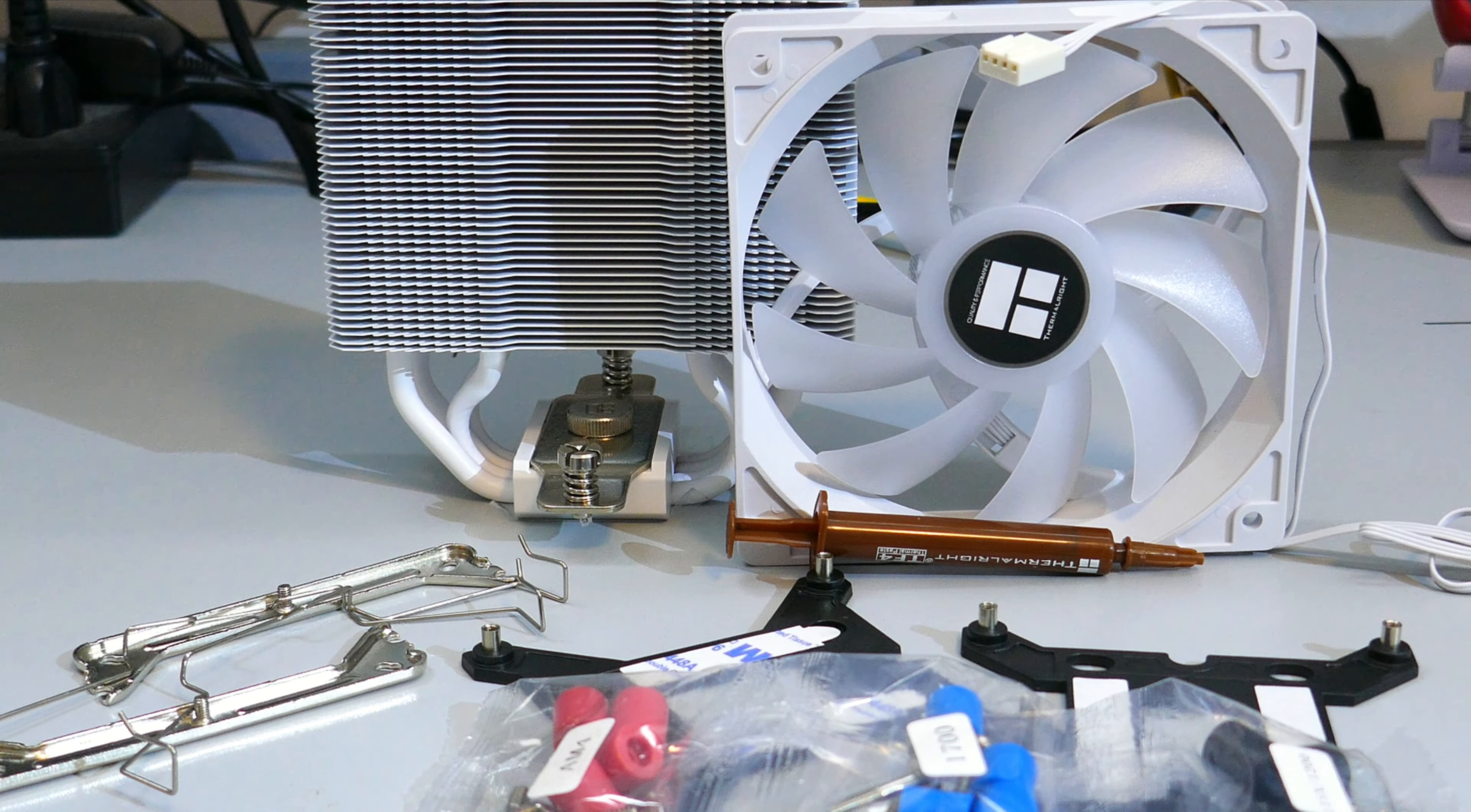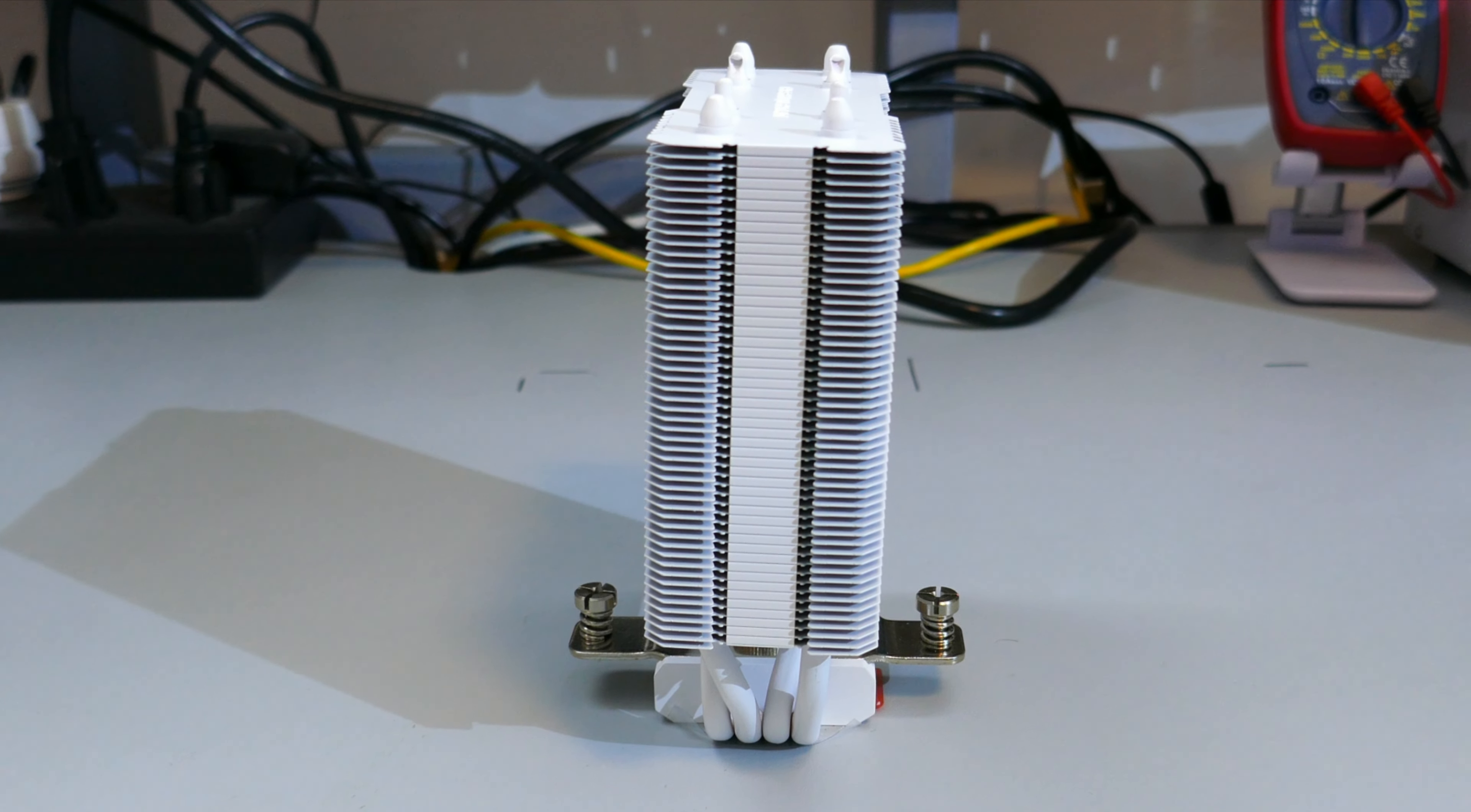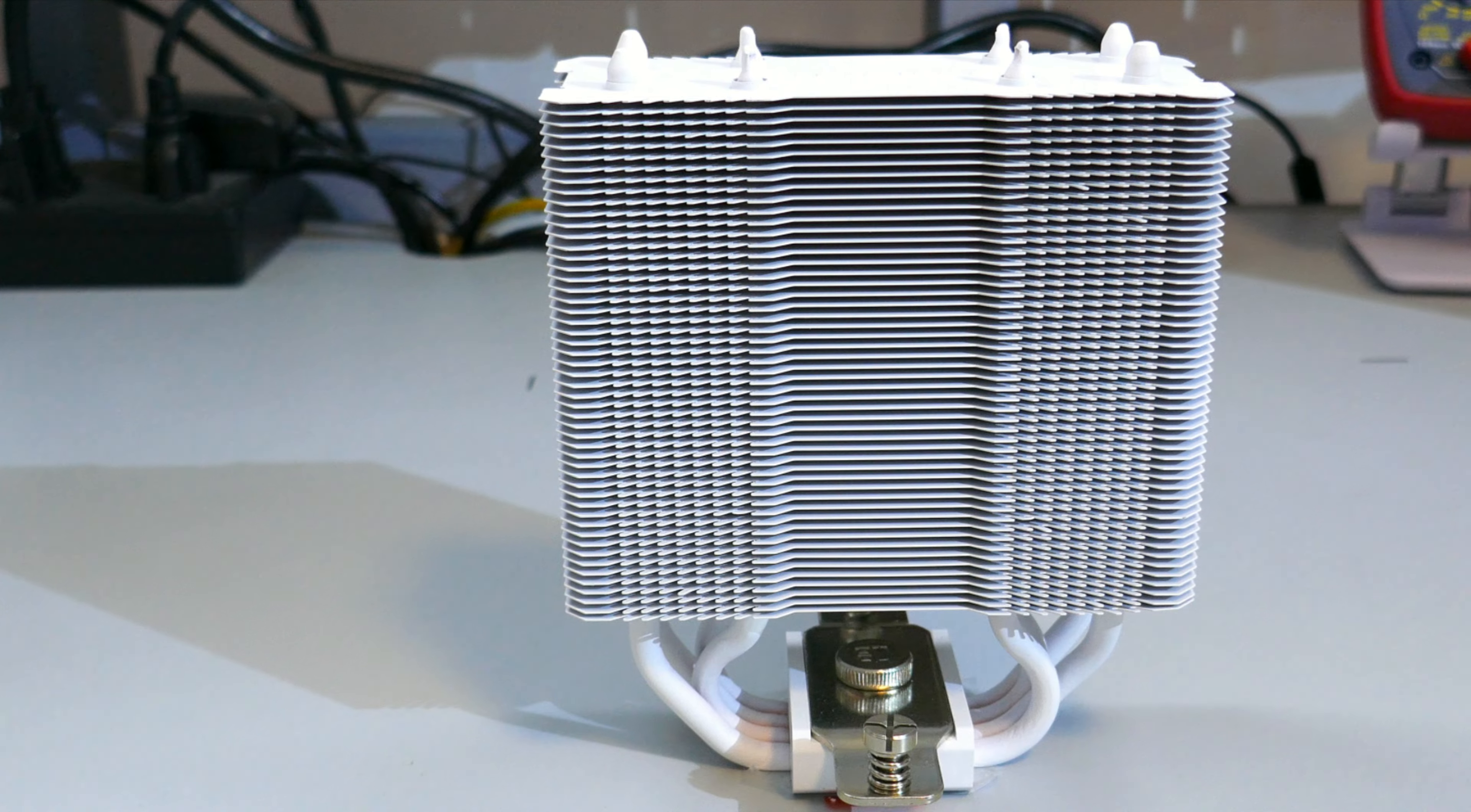There is no ARGB connector hub, so your motherboard will need an ARGB header if you want to use these LEDs. Taking a closer look at this heatsink, there are four 6mm continuous direct contact heat pipes. The white coating on the heatsink looks well coated.